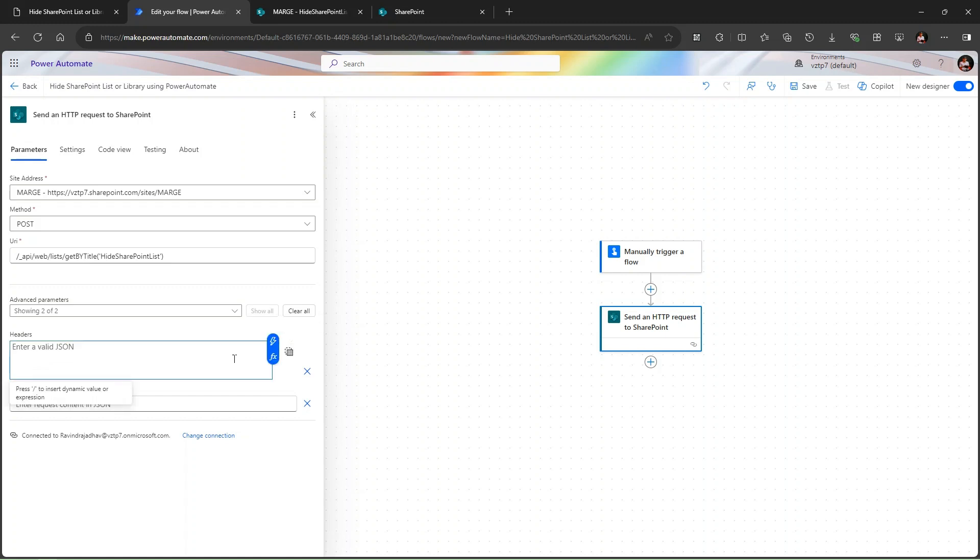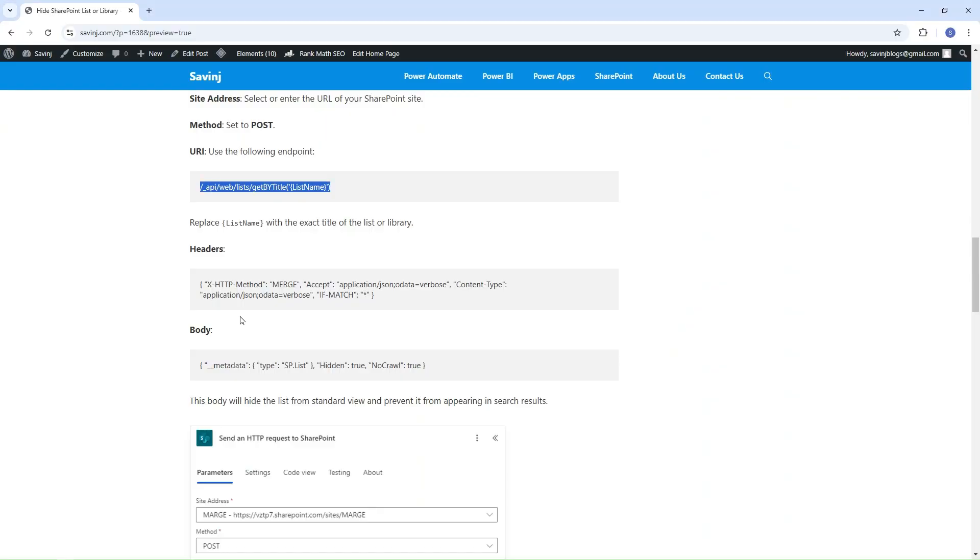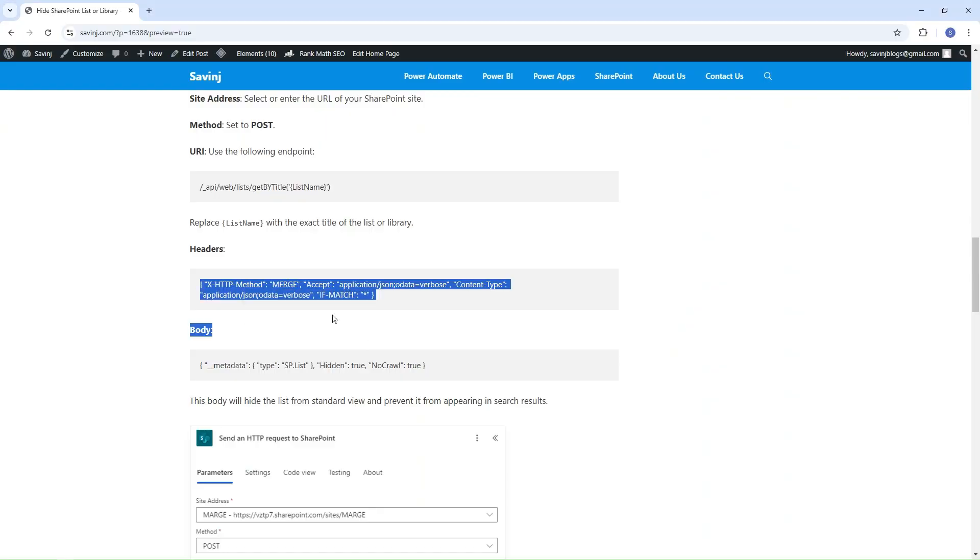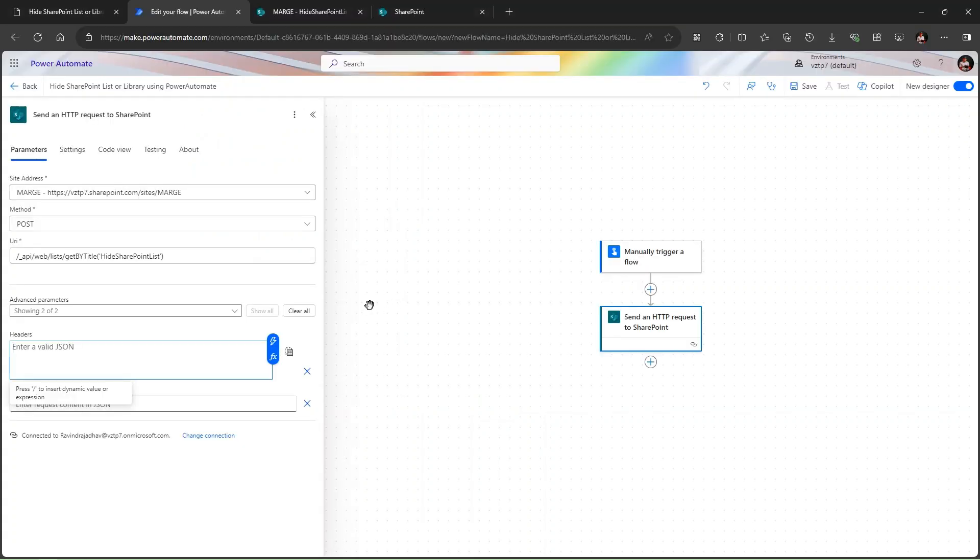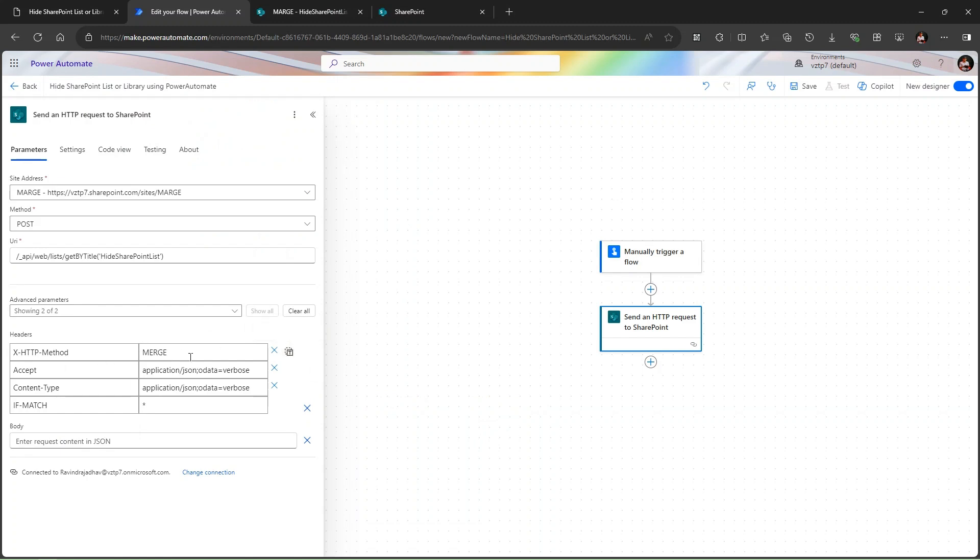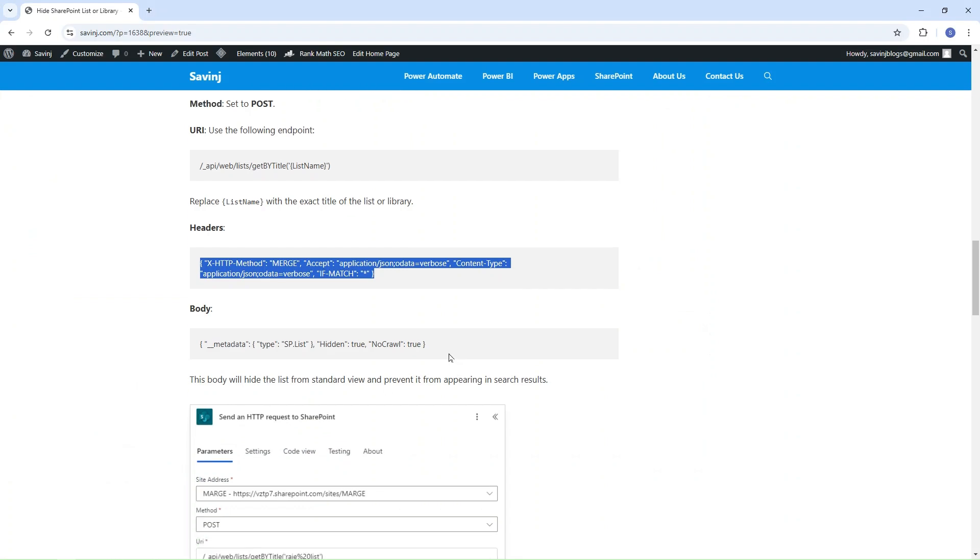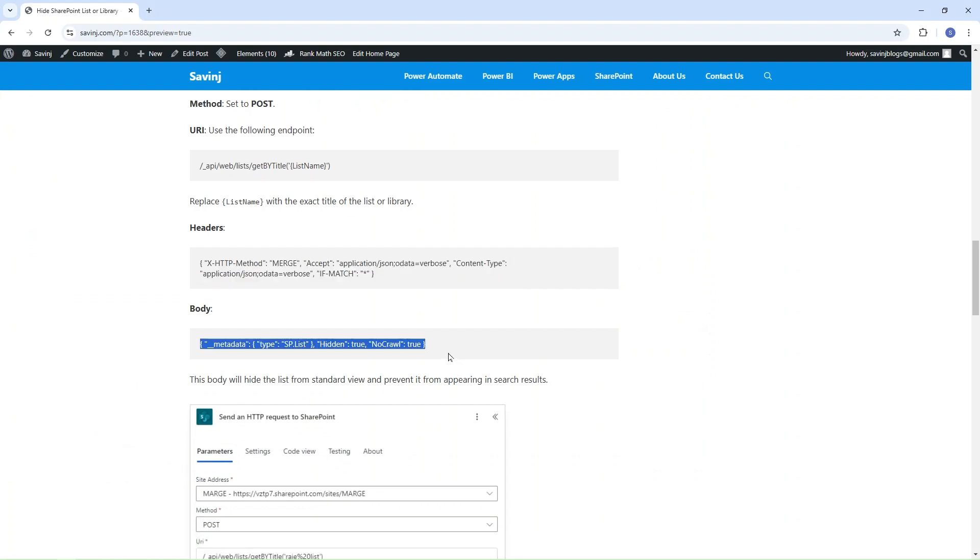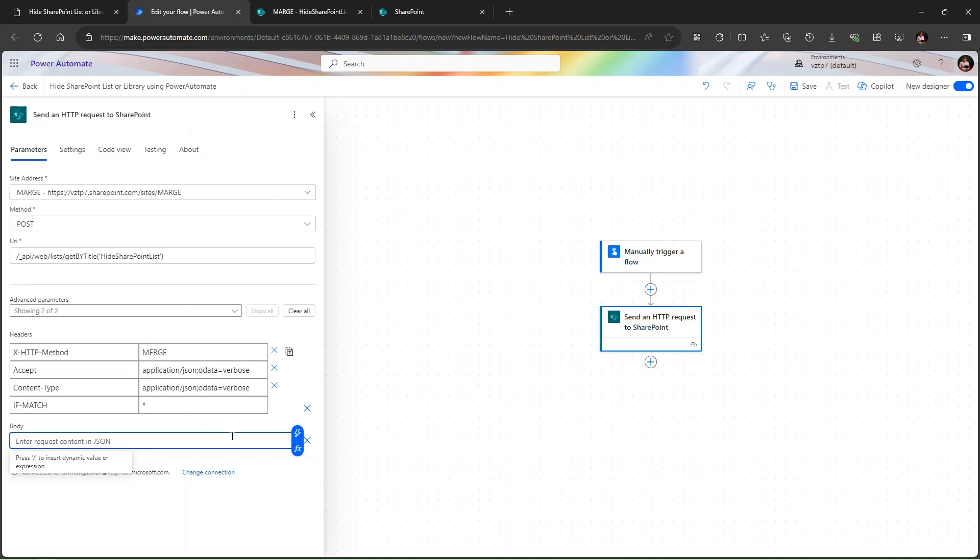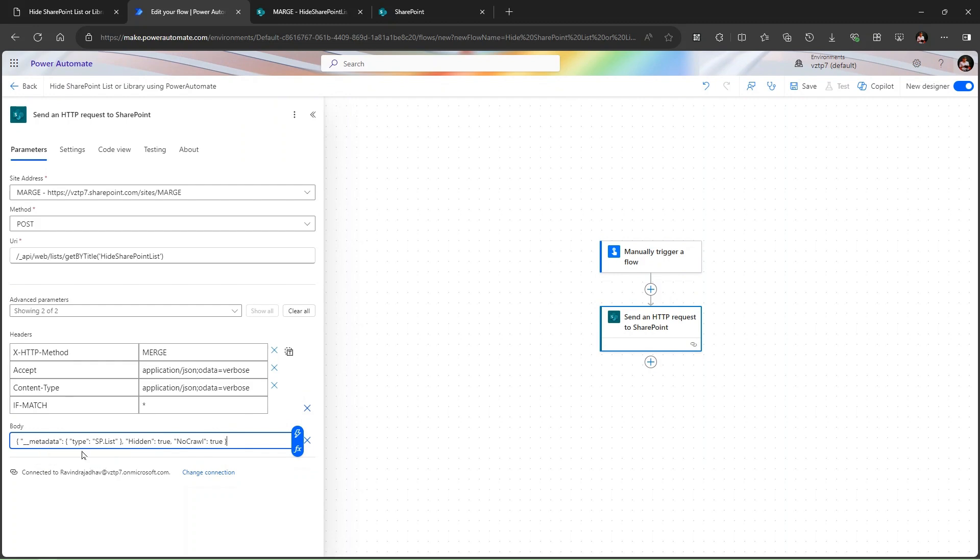Then here click on show all. Then we have the headers, simply click on switch to text mode. Let me reopen the blog and just copy this header here and paste it here. Just turn on this so in the tabular format you can able to see. Then we need the body, so body is also provided. Simply copy the body here and paste this. So let me explain what is this. Here it is metadata, we are taking the metadata of the site and checking, making it hidden true and no crawl means no one able to search in the site.